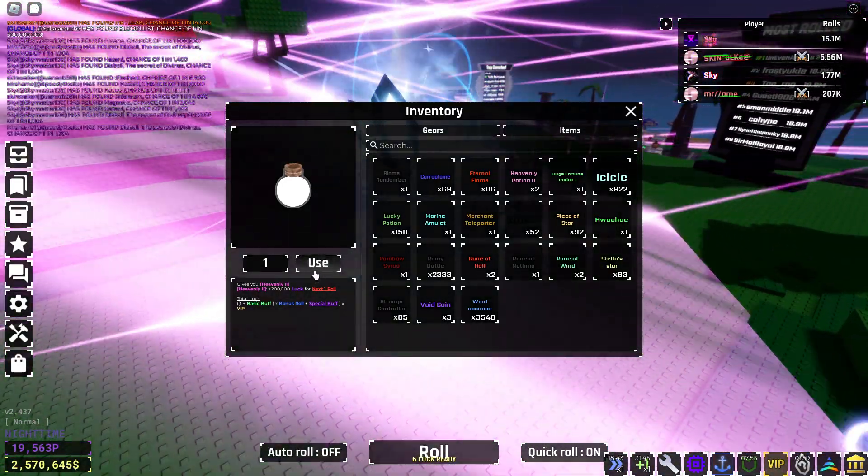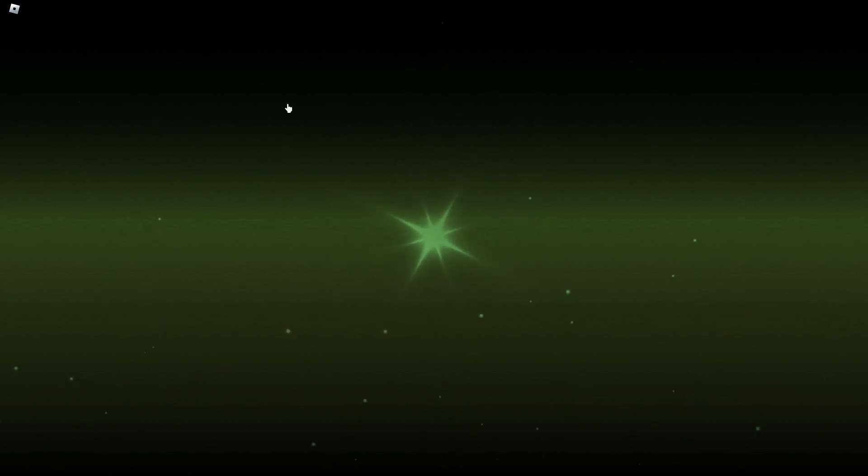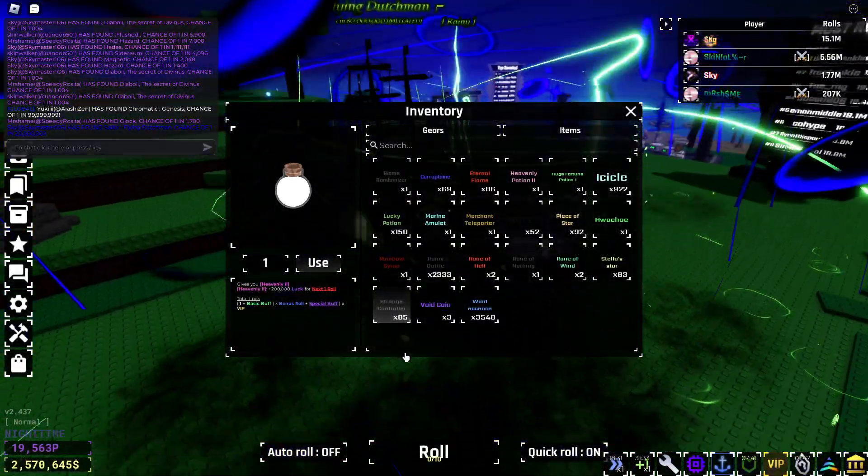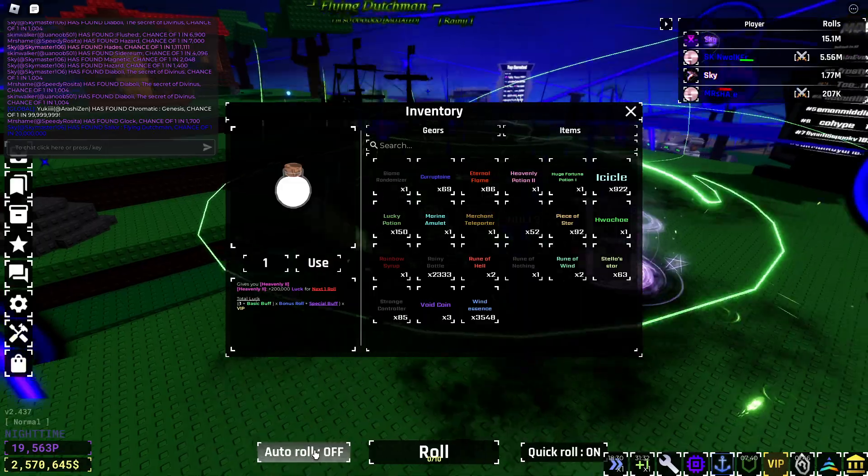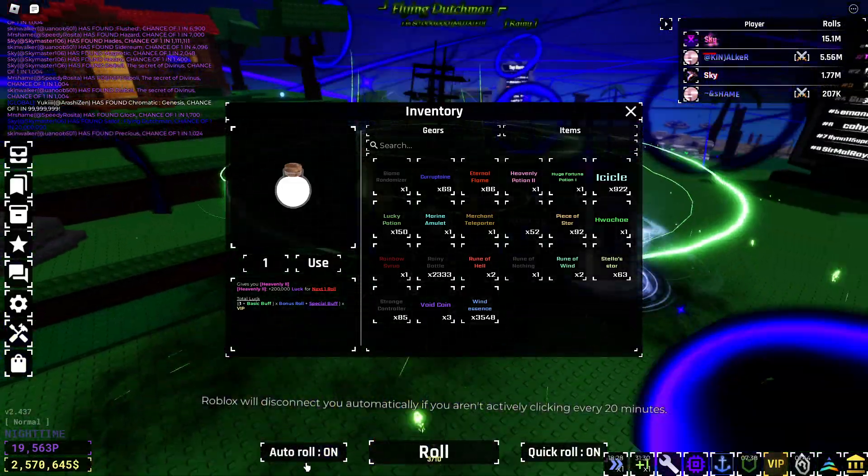That Hades... Alright, come on. Sovereign. Oh my god! Oh my god! I got Dutchman, I got Dutchman, I got Dutchman. No shot. Finally. Dude, I thought I got ruins for a second. Let's go.